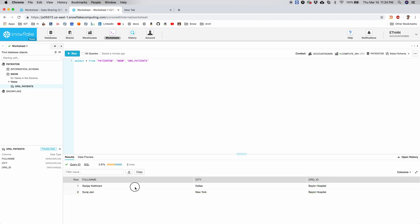Okay, two records as expected, and rest of the records are not here. Okay. So let's do the same thing for the other patient and give him access to Mayo Clinic instead of Baylor Hospital.